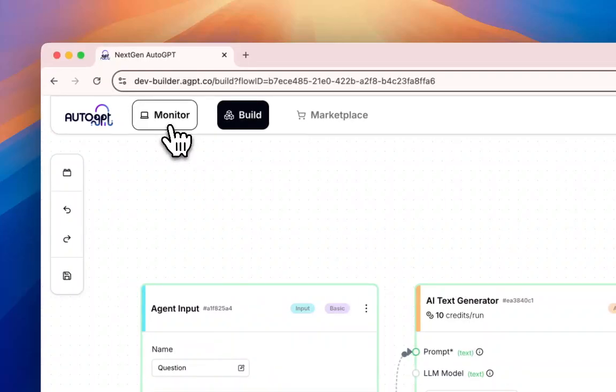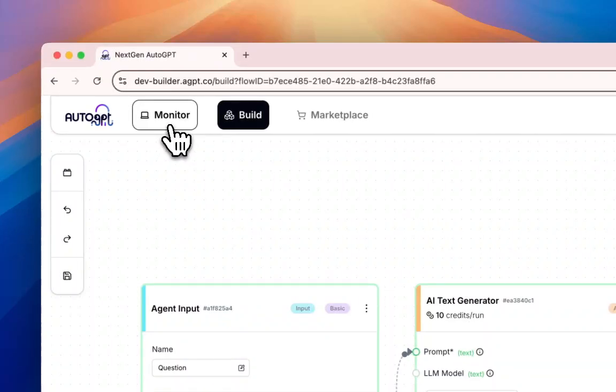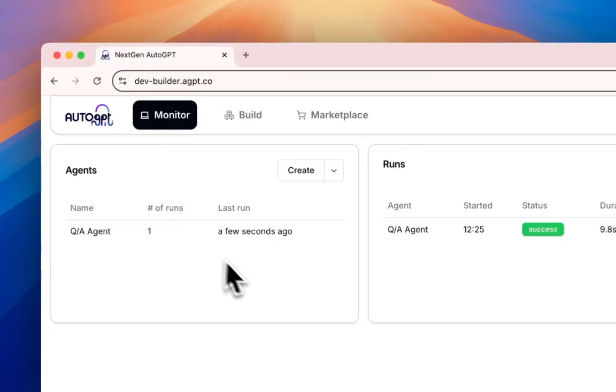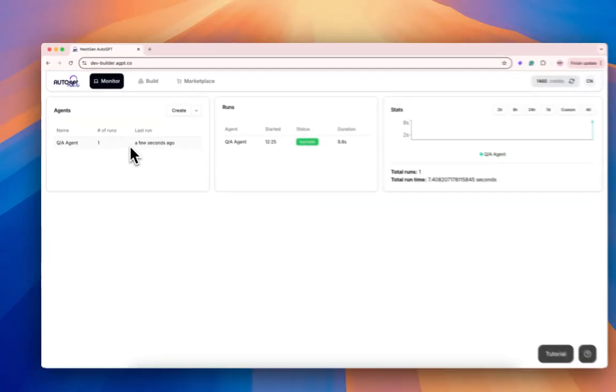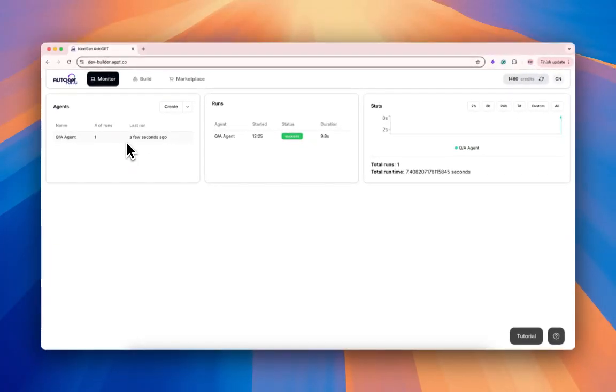Then let's go to the monitor. This is where I see the agent that I just created.